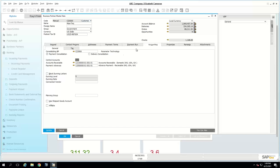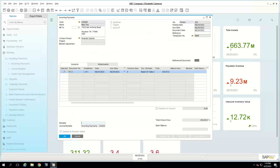Under the accounting tab there is a consolidated BP setting. For example, Maxitech has the parent company Parameter Technology. When we do payment consolidation, we can issue payments from Maxitech, but because the parent is Parameter, when we go to incoming payments and choose Parameter as the BP, we'll see all invoices for Maxitech as well — so Parameter can pay for Maxitech invoices.